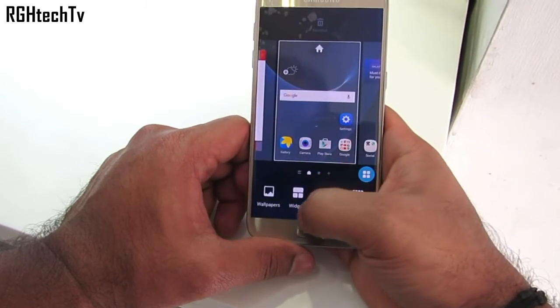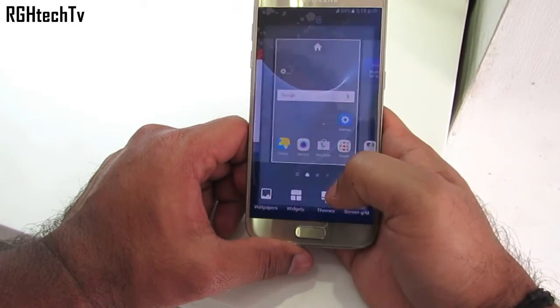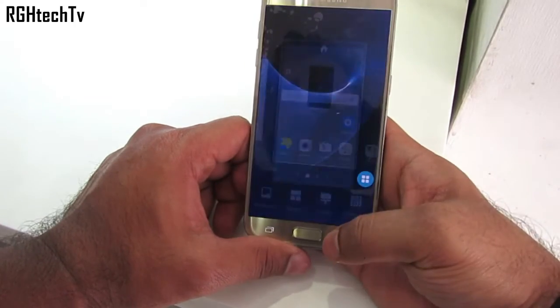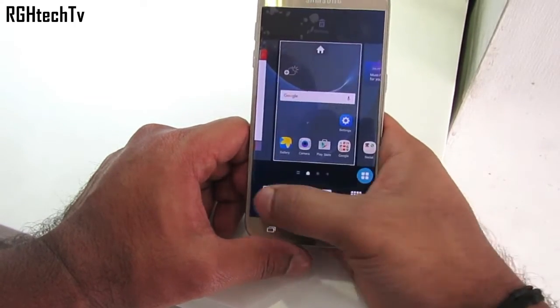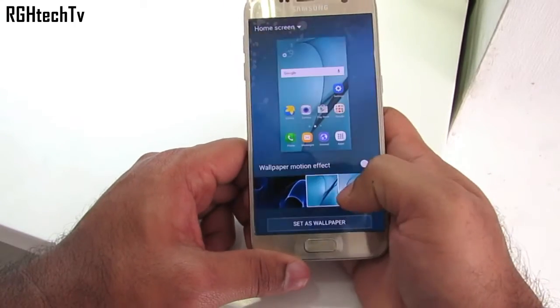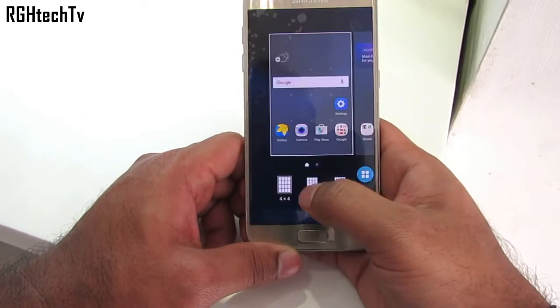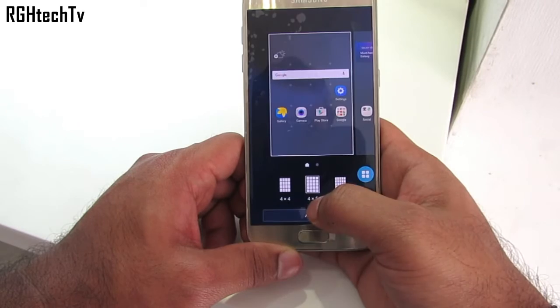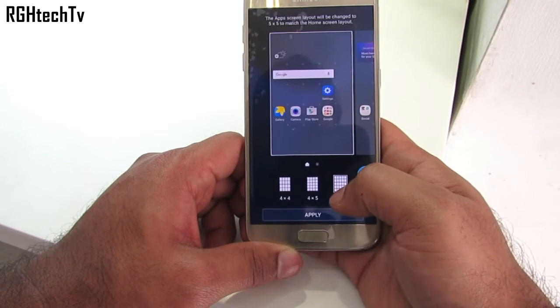Press and hold on the home screen to add themes, change wallpapers, change the grid size, and add widgets — all from here.